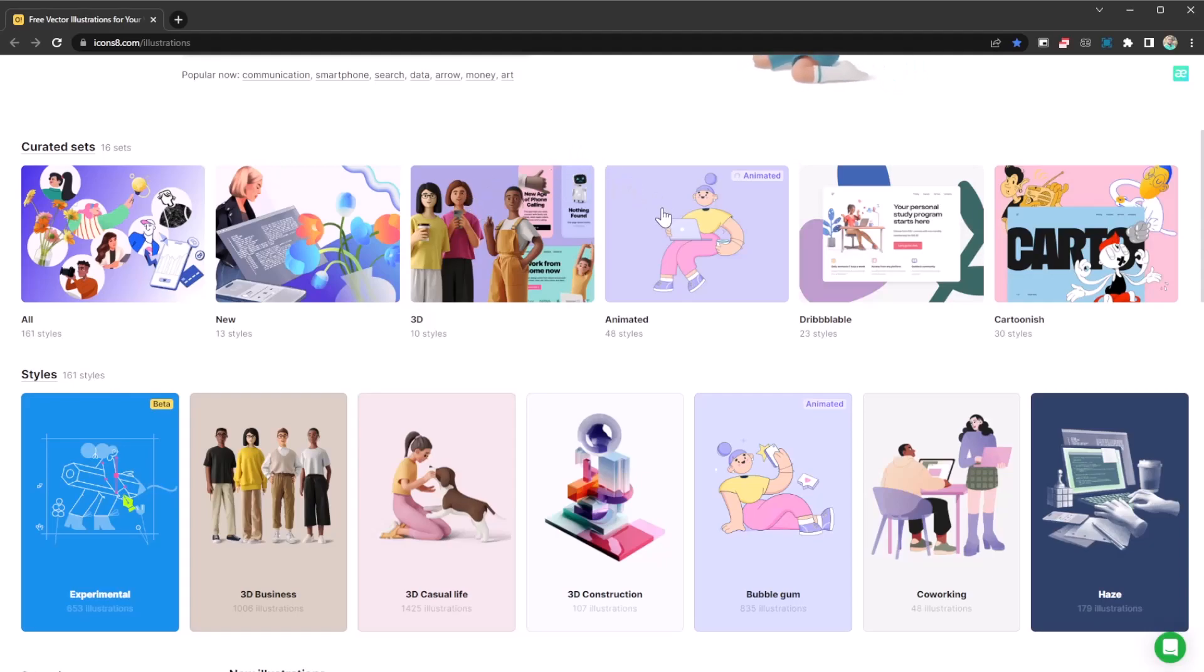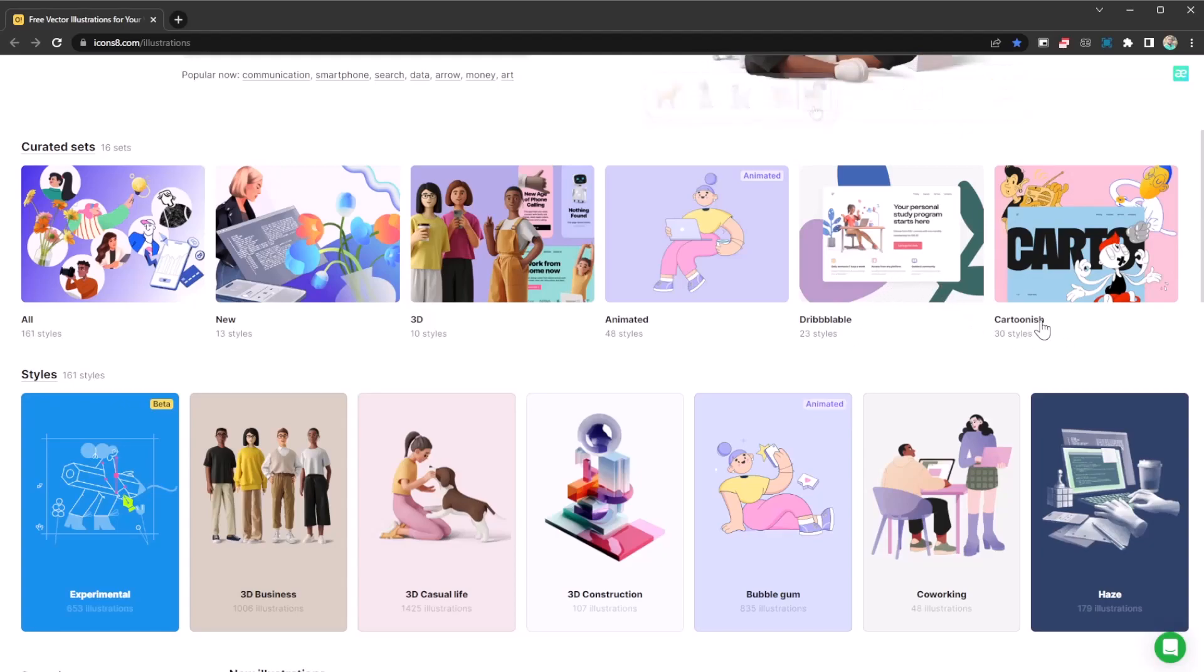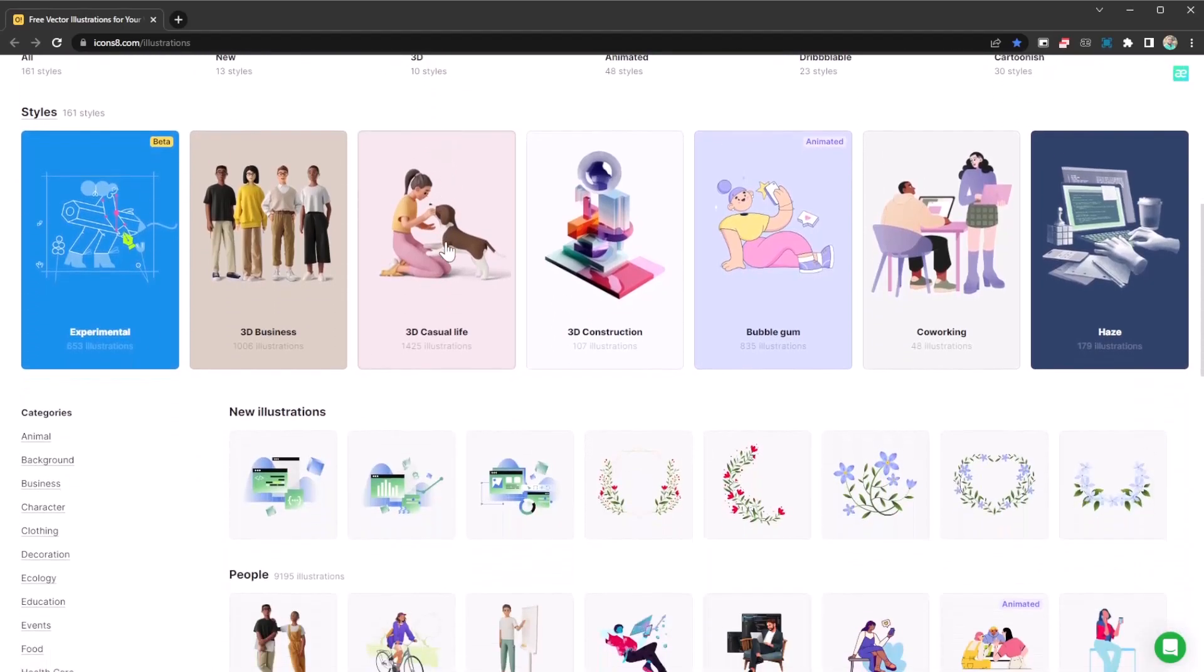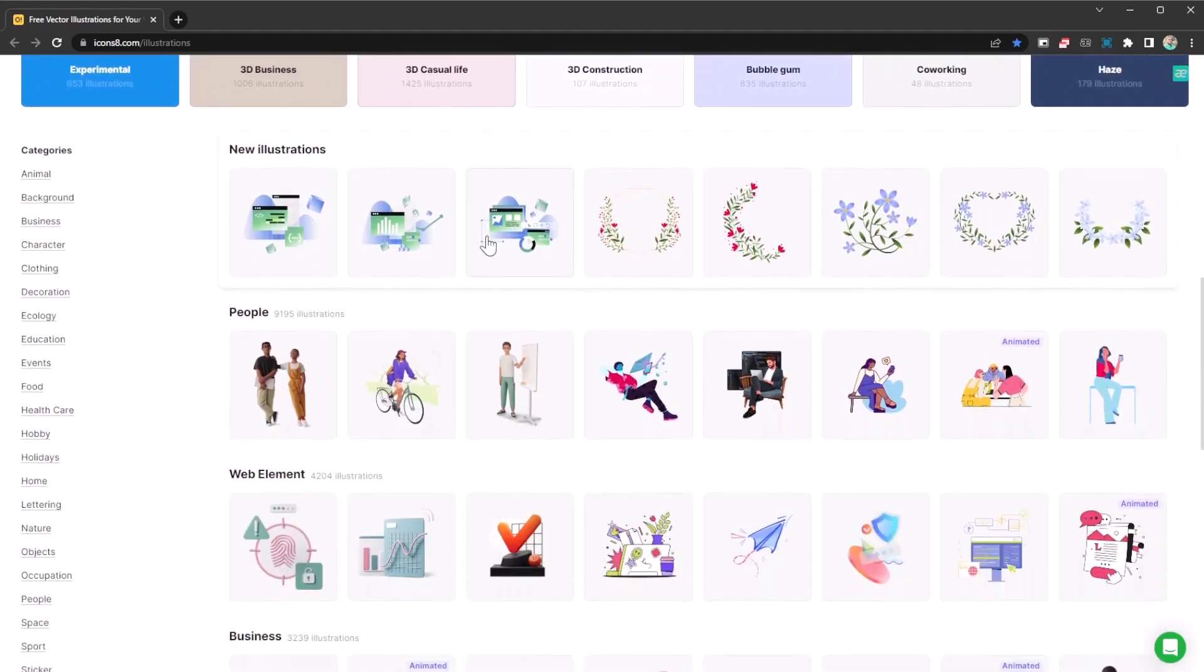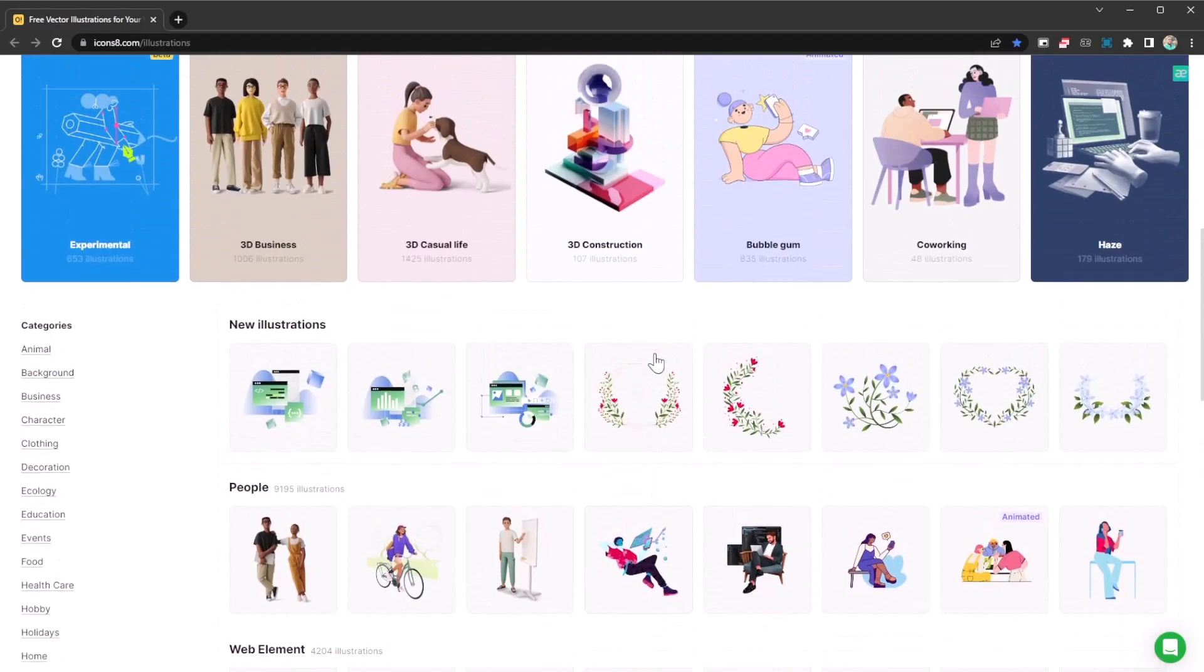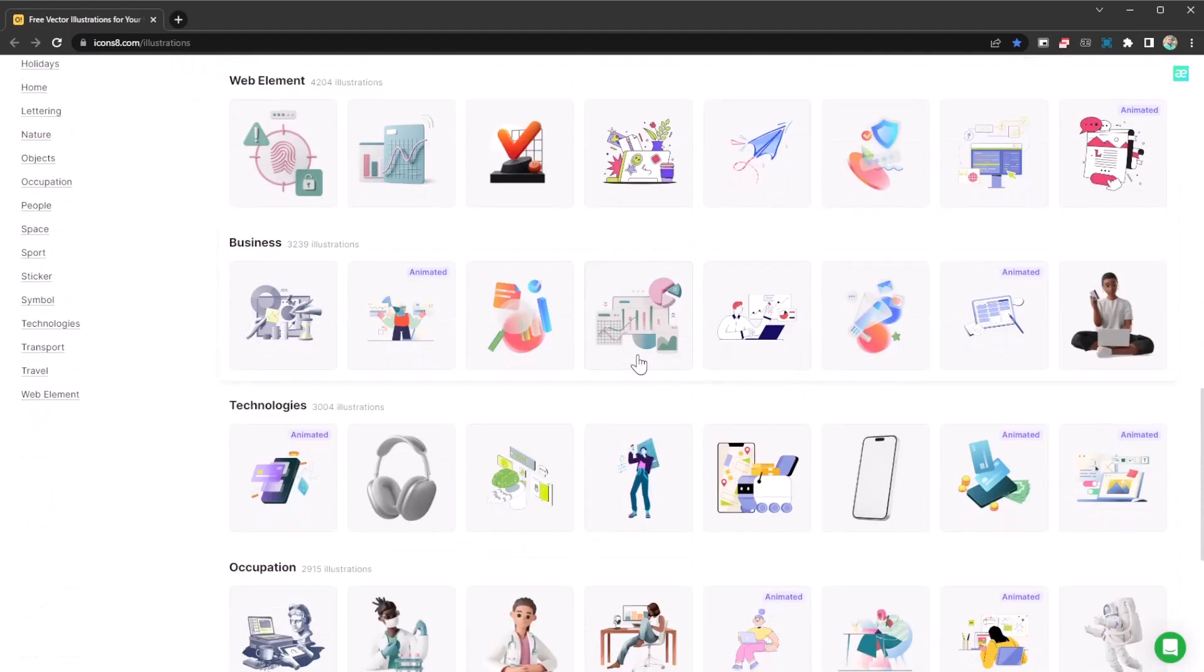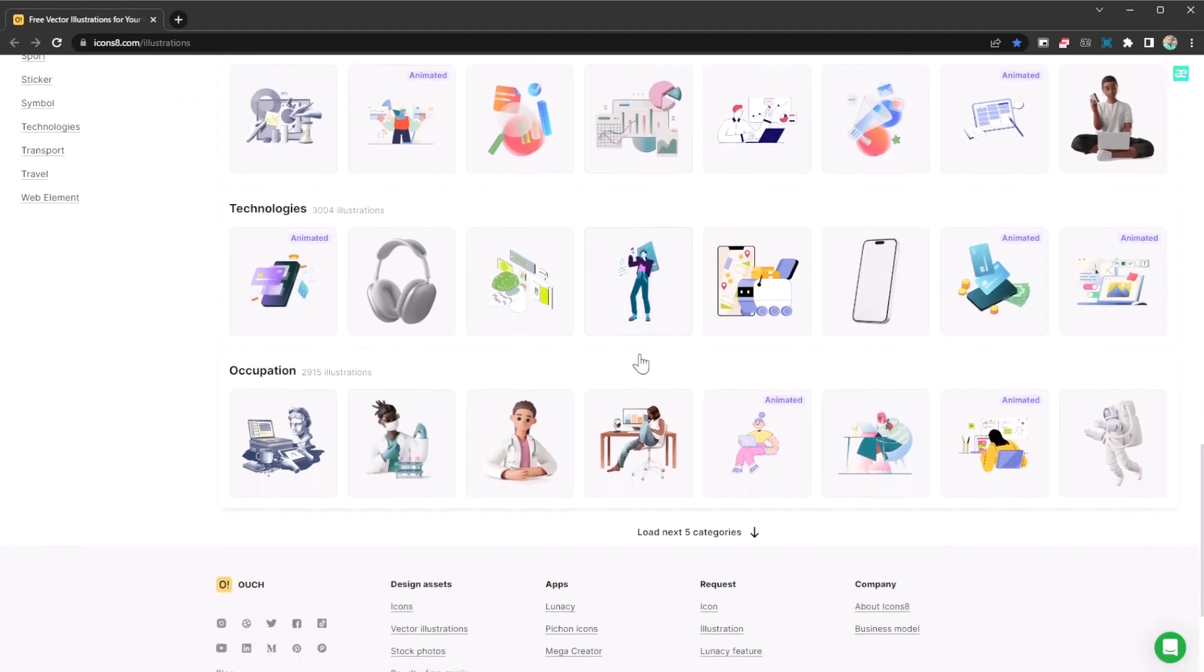So what does it do? You have all different styles - the new styles, the 3D styles, the animated styles, the Dribbble label, all the cartoonish styles. You can go for whichever style you like. This is an amazing collection of different vector images and vector graphics you can go for.